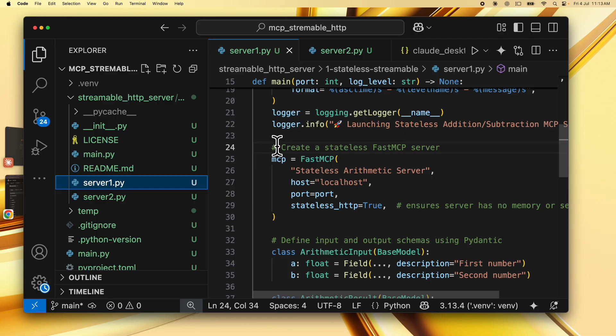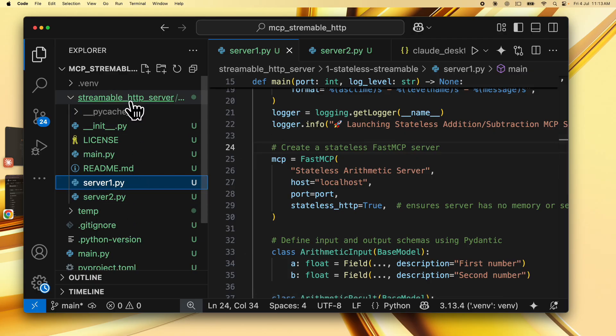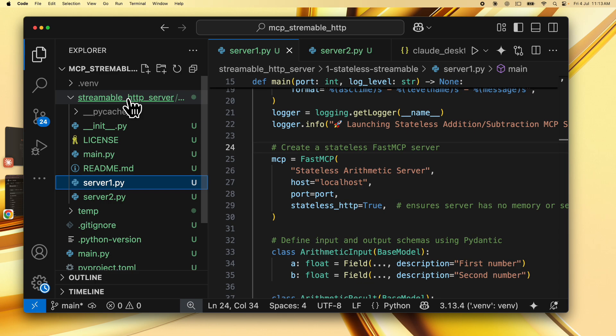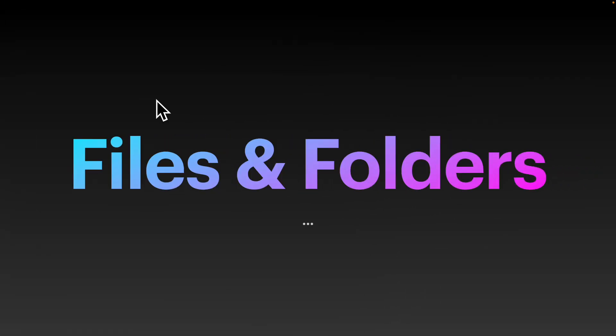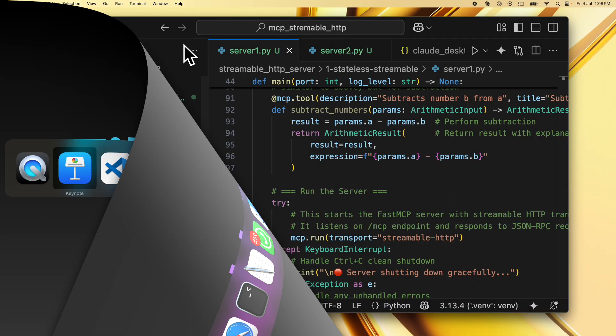So with this overview, let's dive into the details of this code, the code structure and the files, etc. And then let's go through the code and try to run this. So first, let's look at the files and the folder structure.